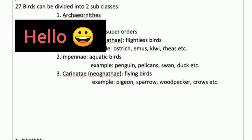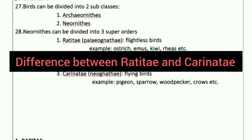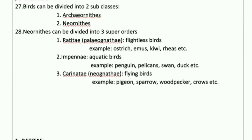Hello everyone, welcome back to my video channel. In this video I am going to discuss the topic: differences between Ratitae and Carinate, which is important for the examination.